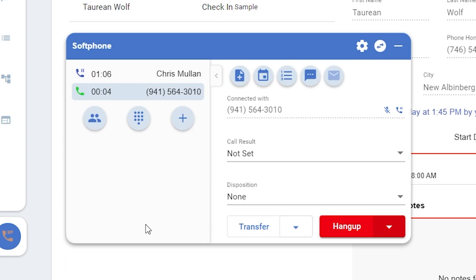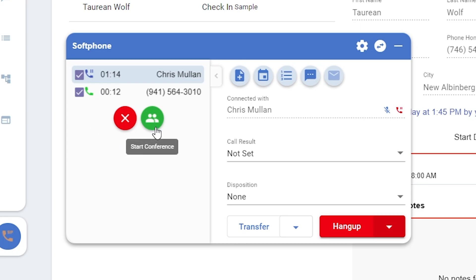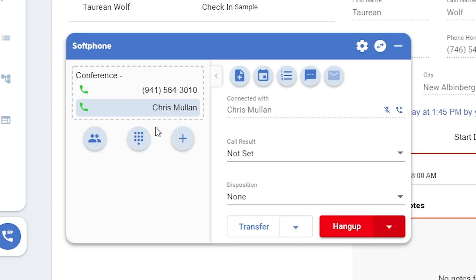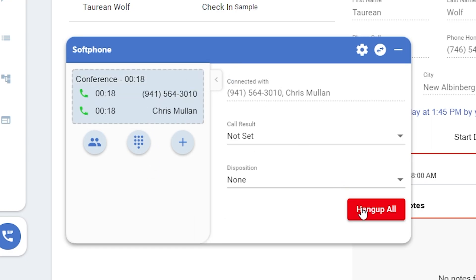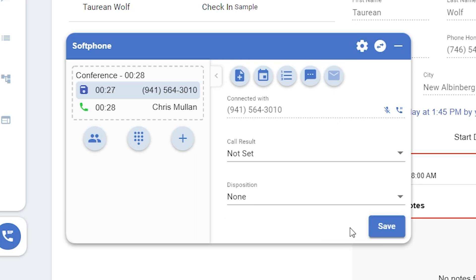Currently, you have two separate calls on different lines, but now press the conference button. You'll see check boxes appear next to your calls. Check them and then start conference. All checked calls will be brought together. If you'd like to hang up on the conference, click the word conference so that it's completely highlighted, and then you'll have the option for hang up all. If you'd like to just disconnect one caller, click on them and then click hang up. You'll be able to save a call result and disposition for each caller.